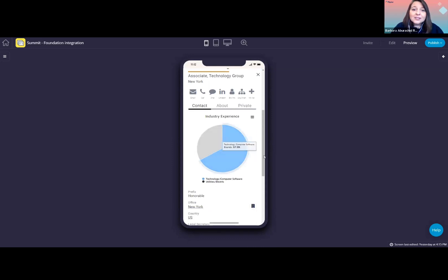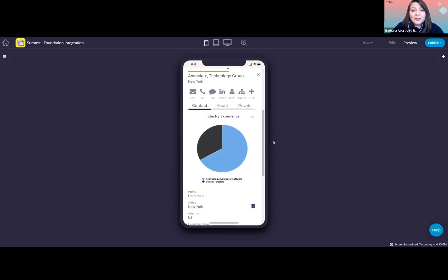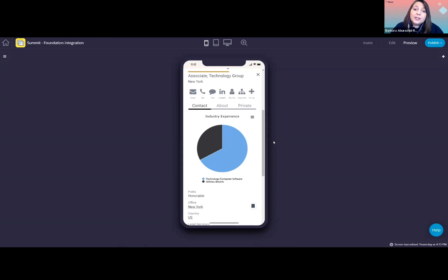On the contact tab here, you'll see that right at the start, we are showing a graph containing her industry experience. This is based on data that we have from matters she worked on. We could also include graphs containing information about matter type, work allocation, history by number of matters and hours, or other information that might be relevant for your users.